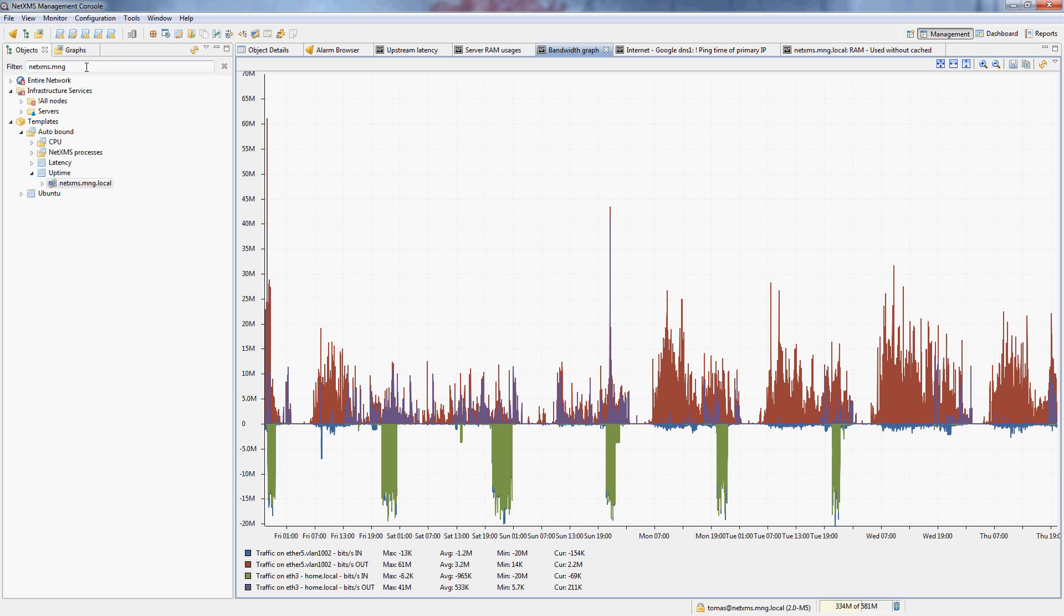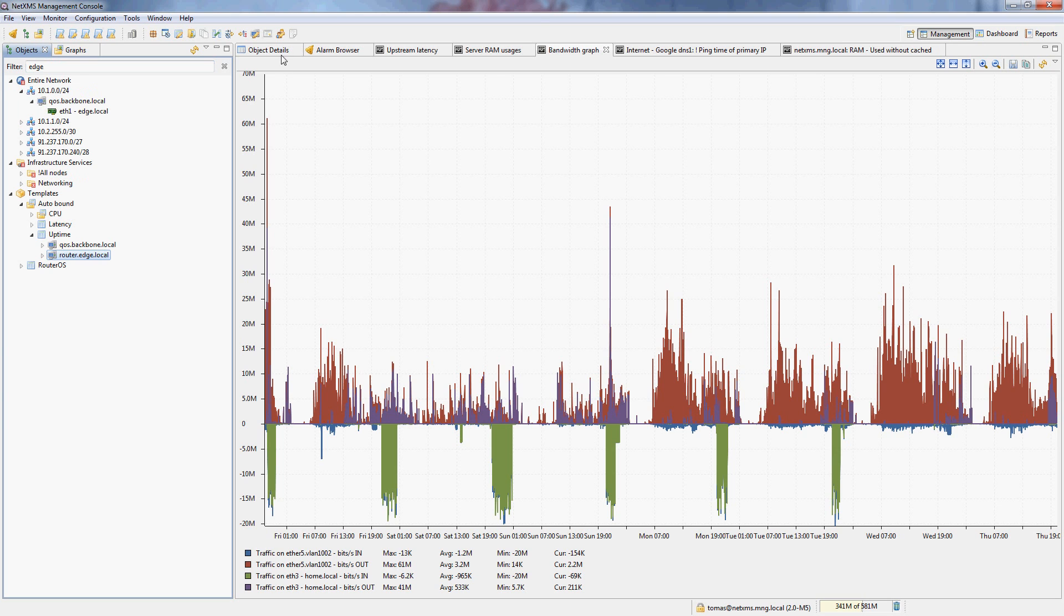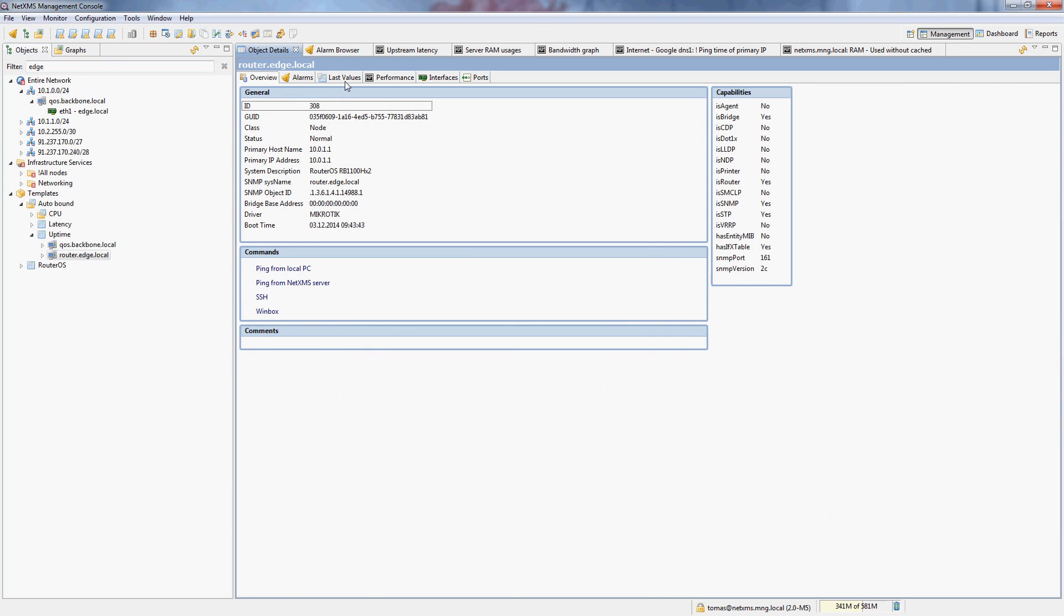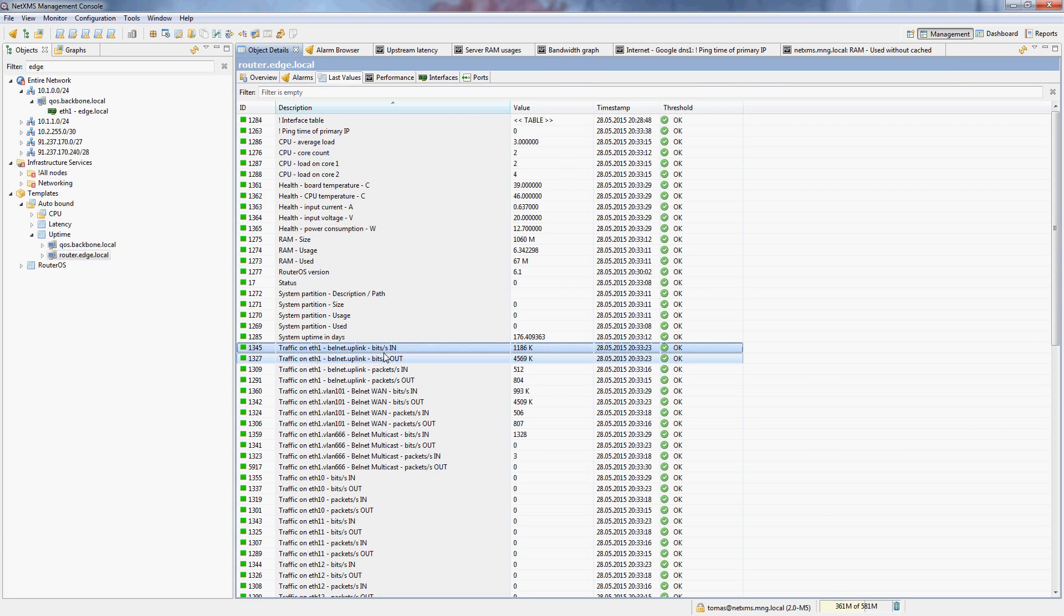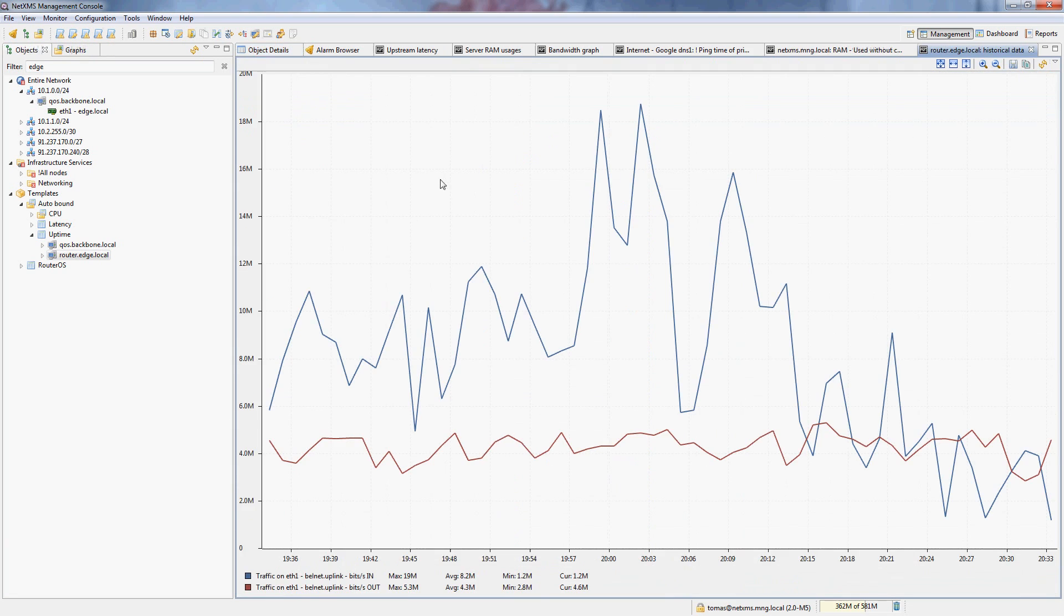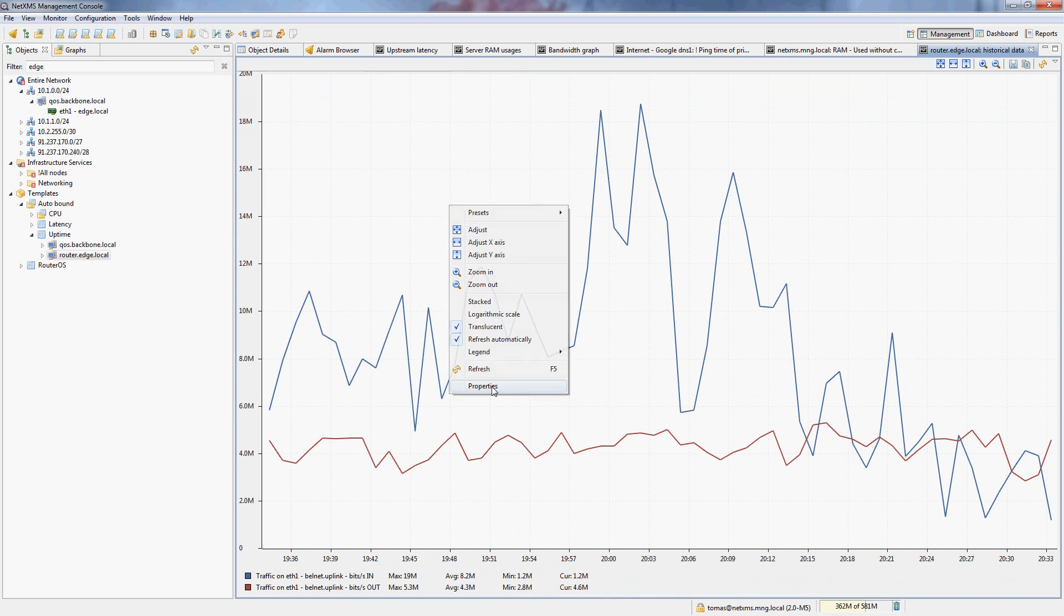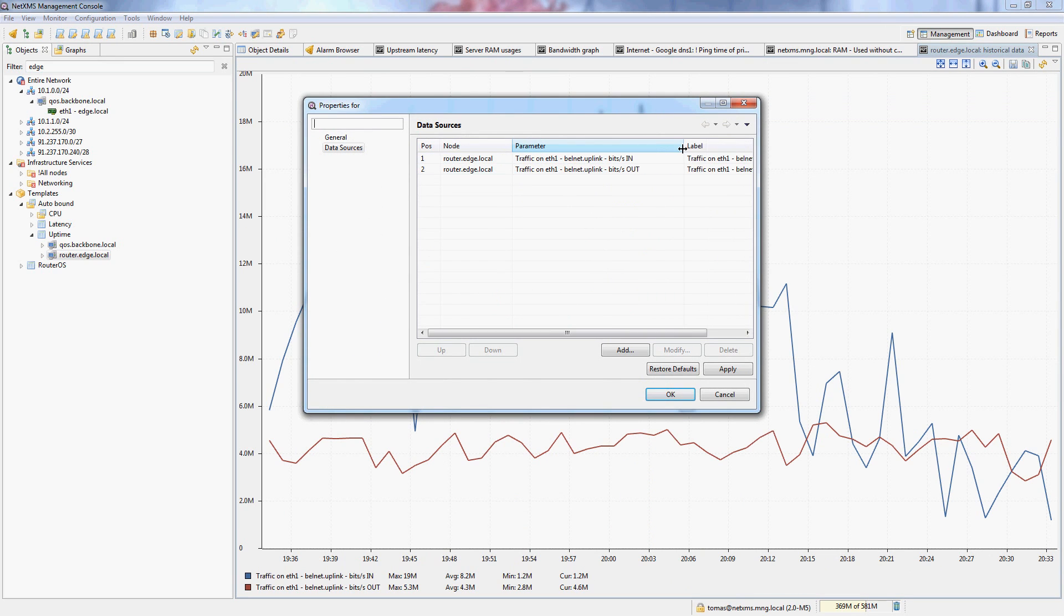So for this one we can actually go again to our edge router and start with graphing the bandwidth use on there. So for me I will just graph the incoming and outgoing traffic in bits per second on my Internet uplink interface. And I will simply go into the upload.